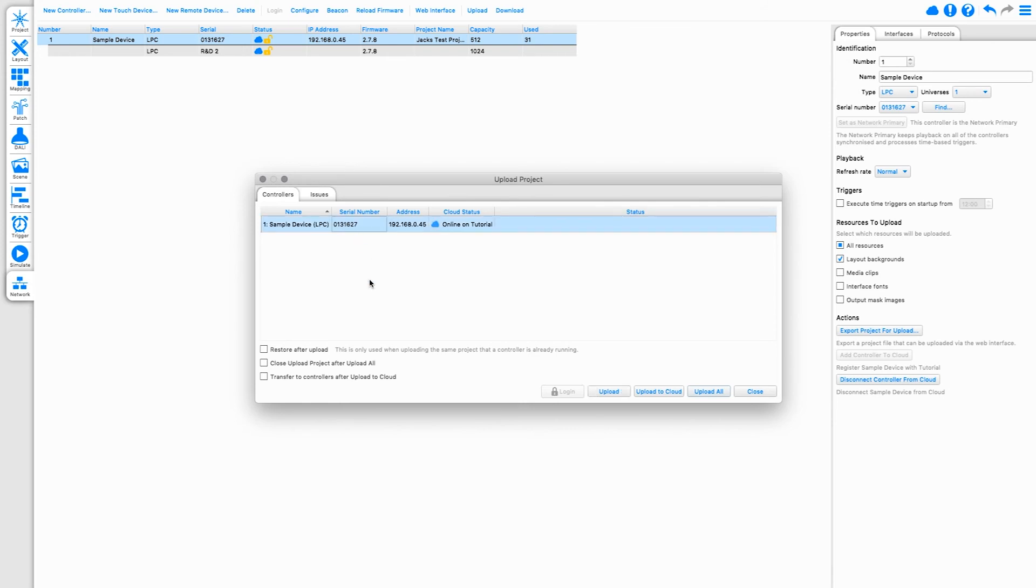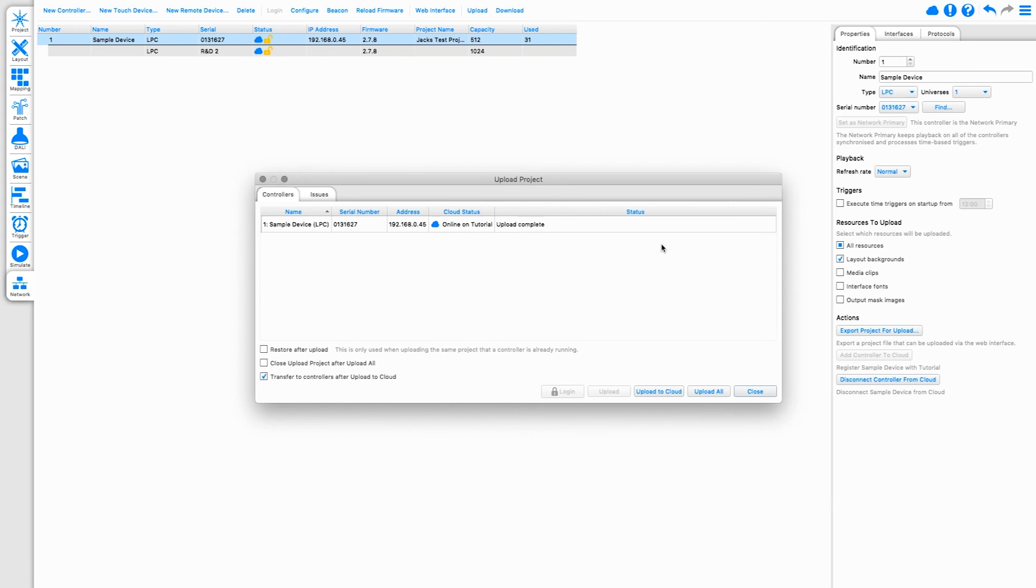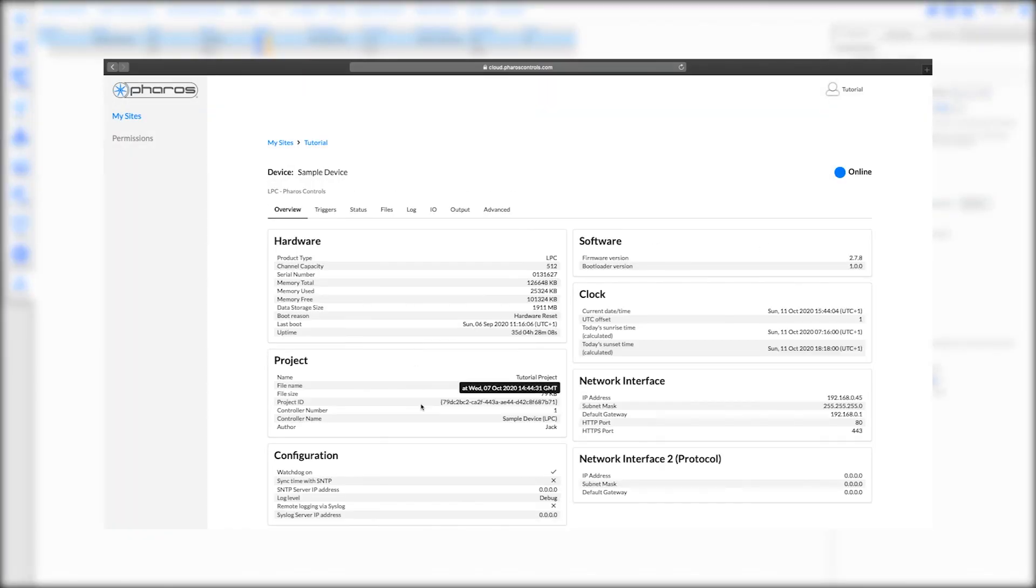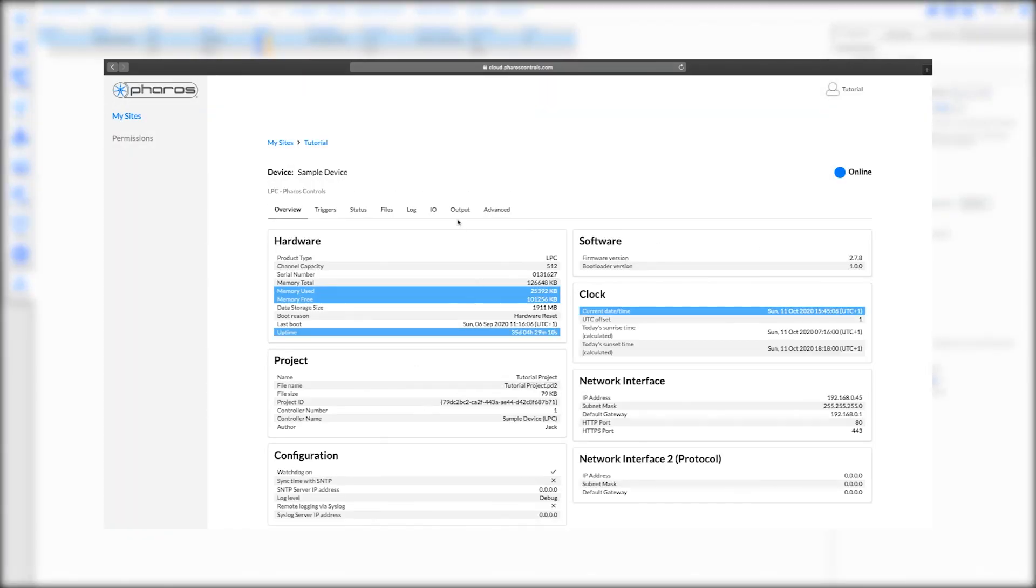Decide if you'd like the file to be transferred to the device after the upload is successful. If this option is disabled, the file will simply be uploaded to Cloud. Regardless of if the transfer is done now or later, the file will be available in the Cloud interface.